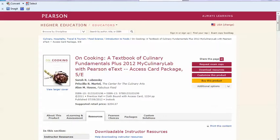However, there's not an easy way to combine chapters. So if you wanted to administer a multi-chapter test within your My Culinary Lab course, you are going to have to first get a hold of the test generator test bank for the textbook.